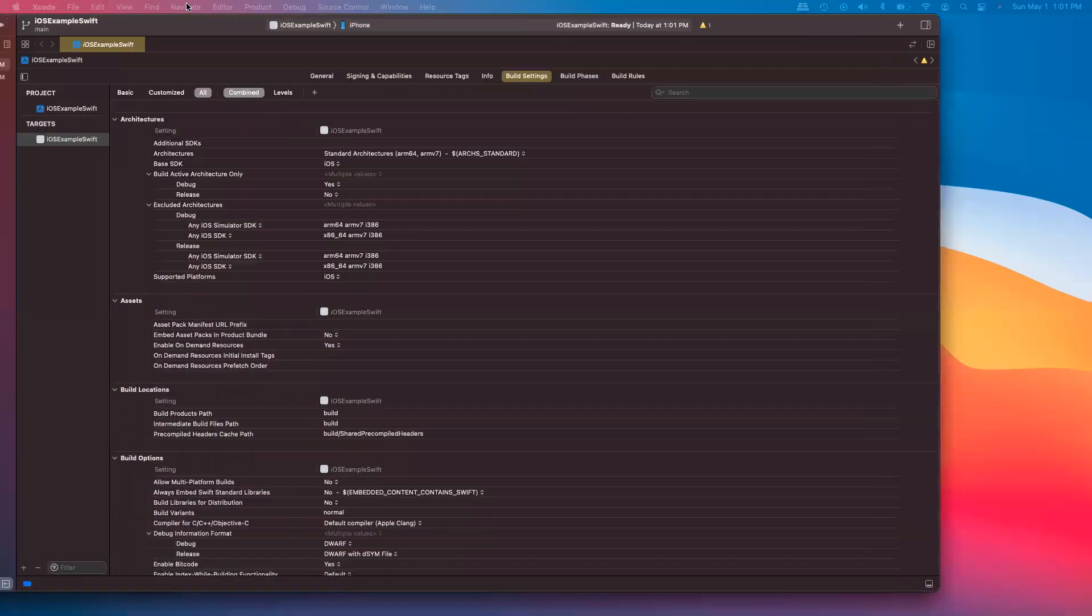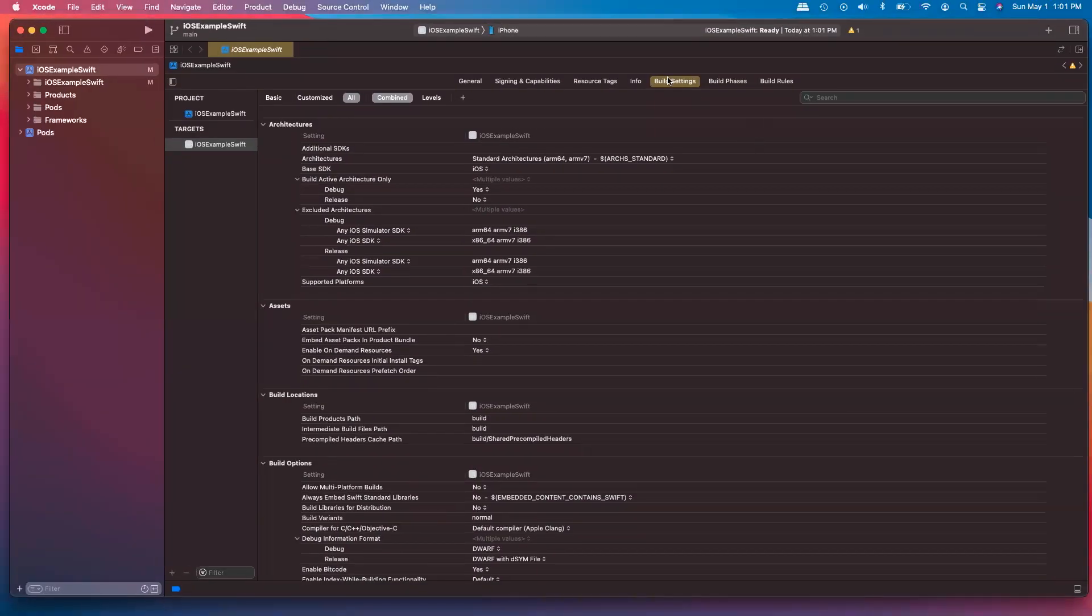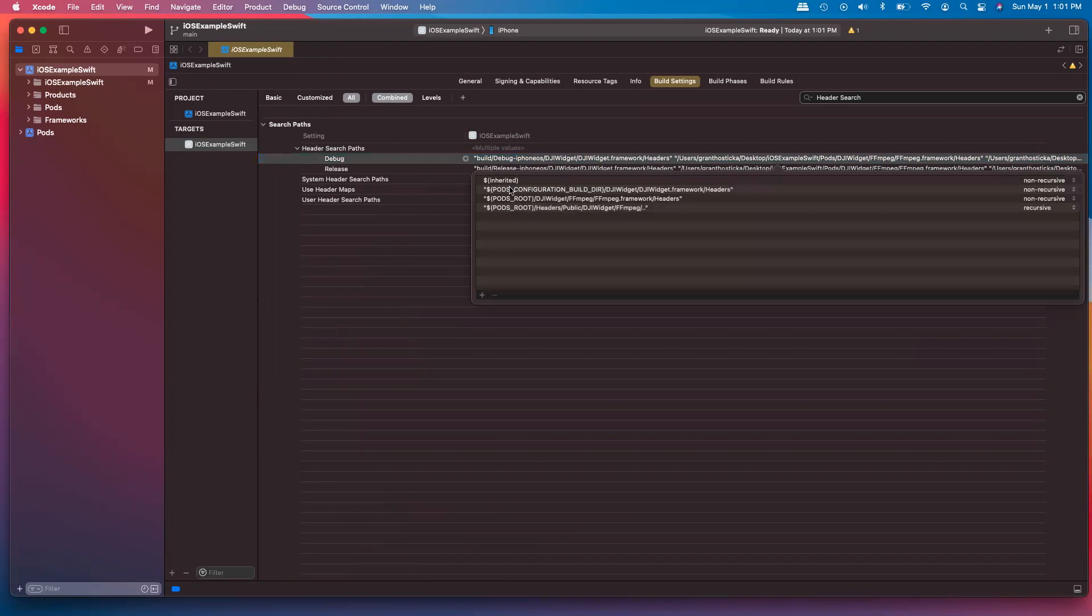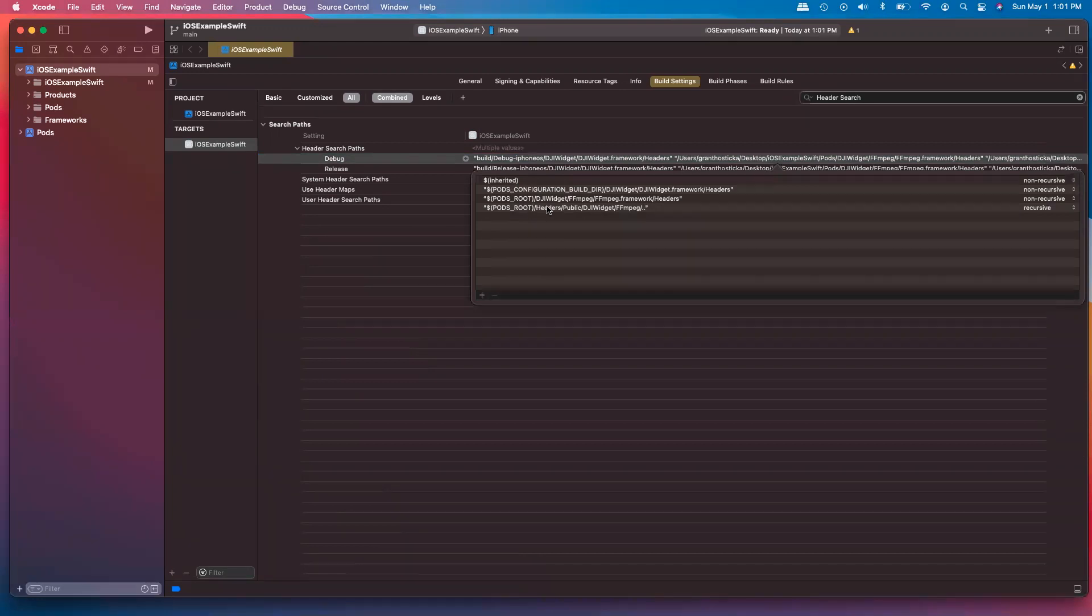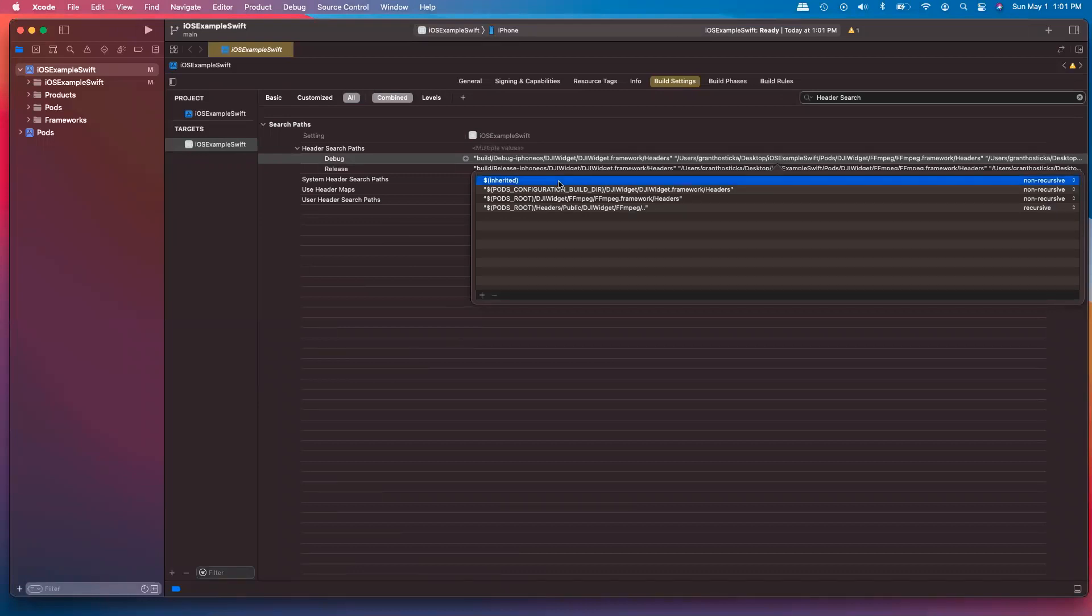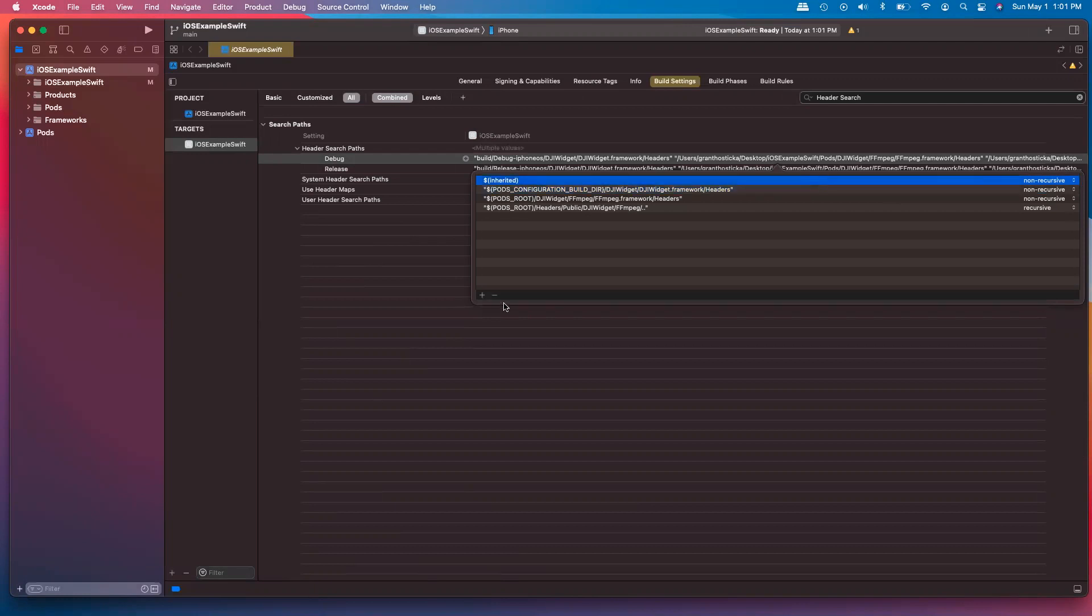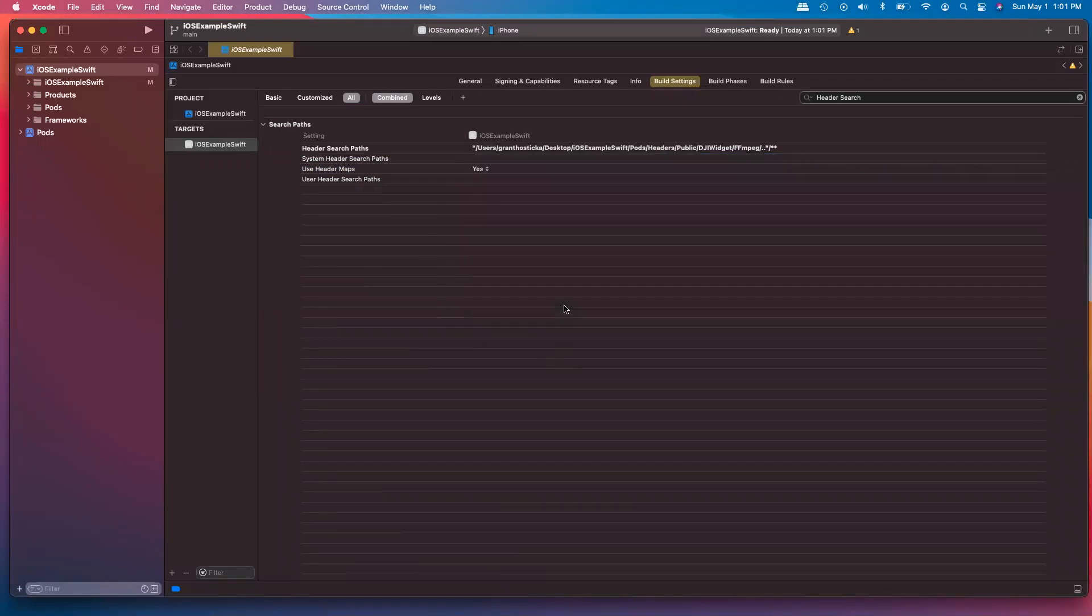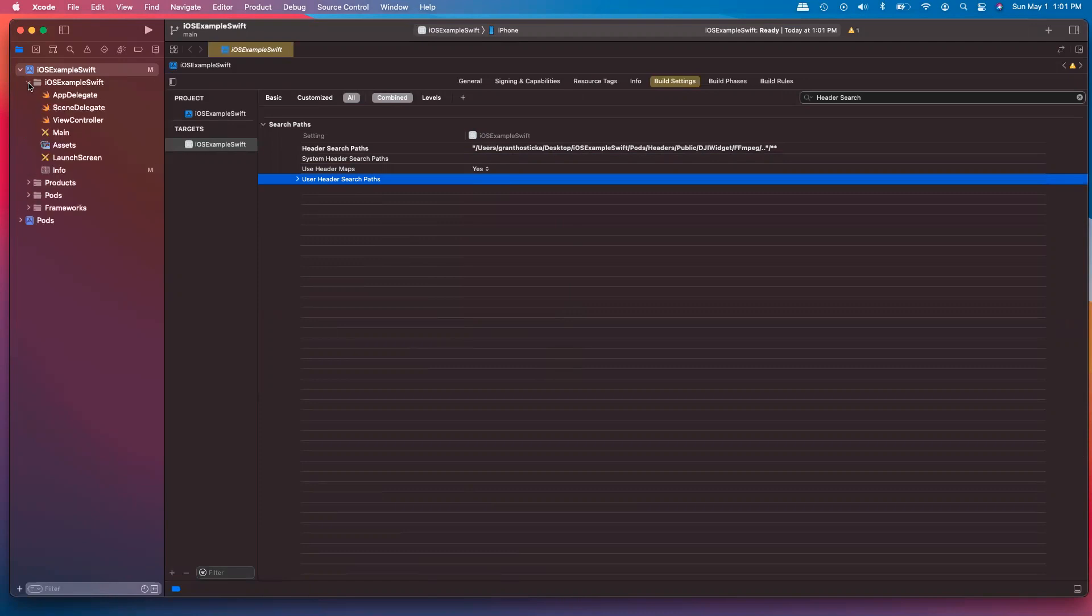Back here, we'll go over to build settings. And then search for header search paths. Double click to open it up and we're going to go ahead and delete all the paths except for pods root headers public. I'll hit the minus button. So backspace and then here. Okay. So now updated the header search paths.